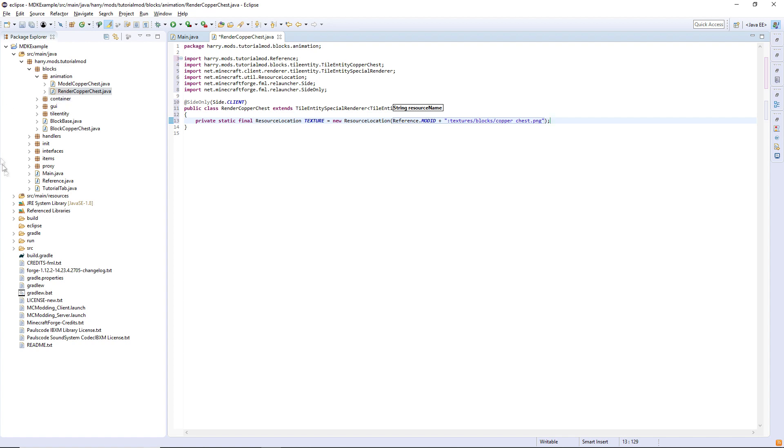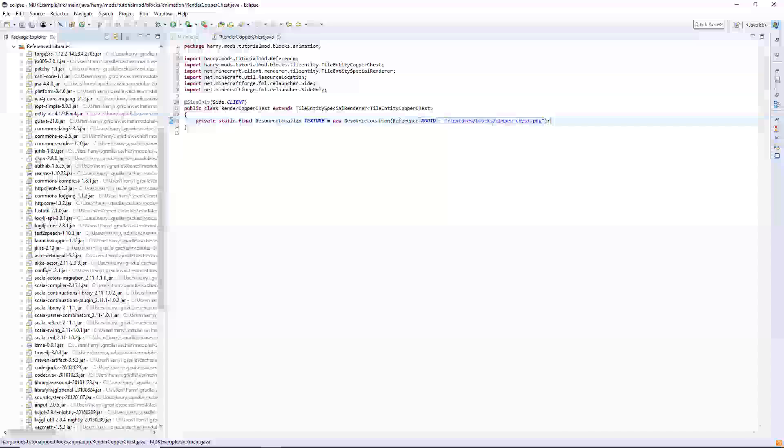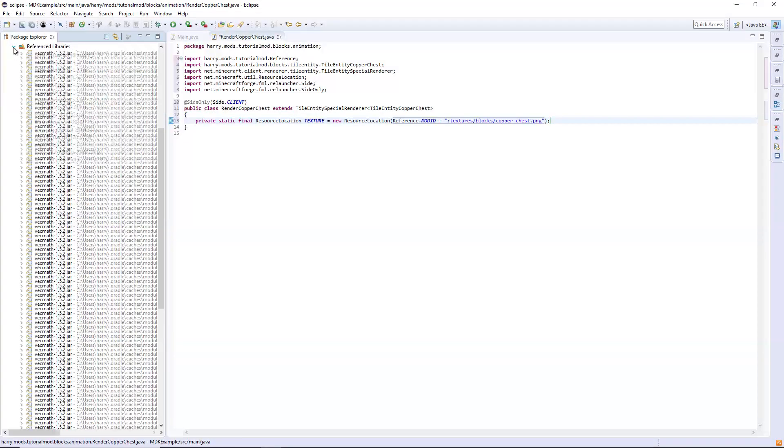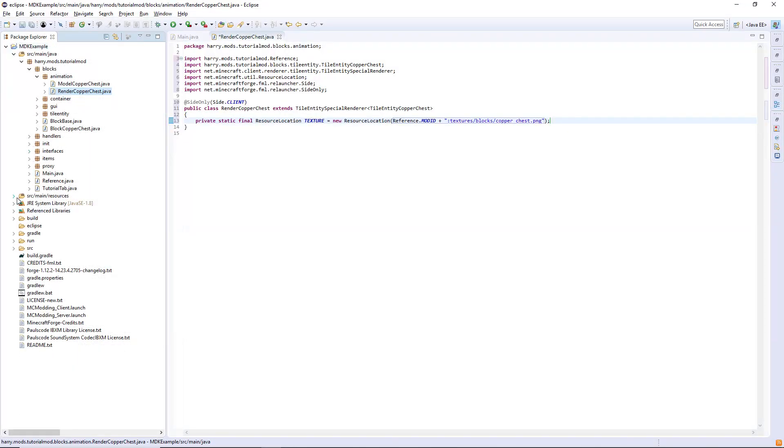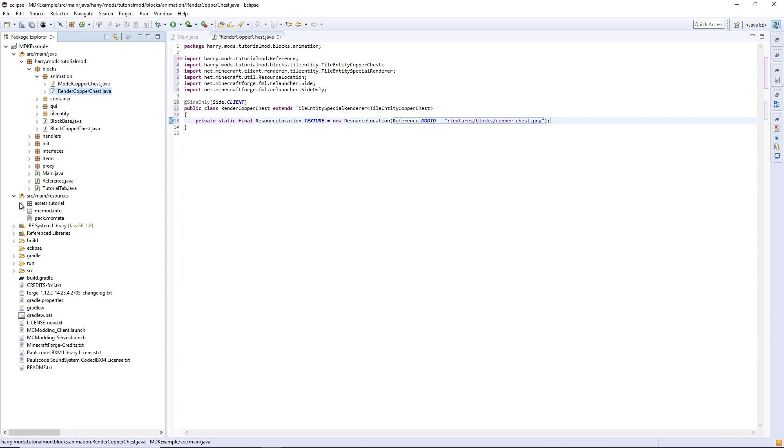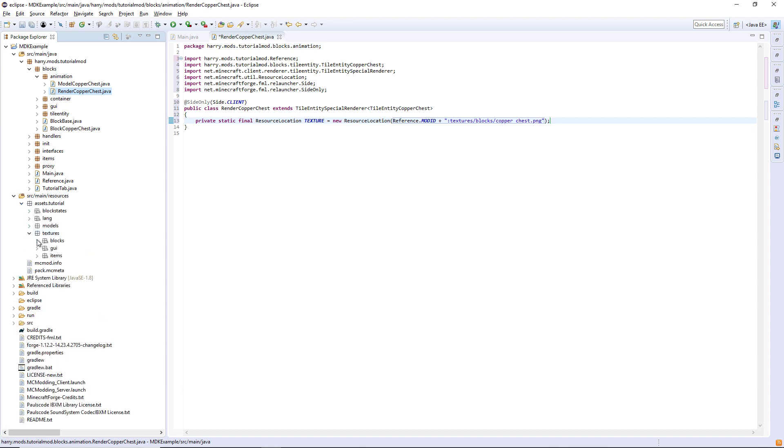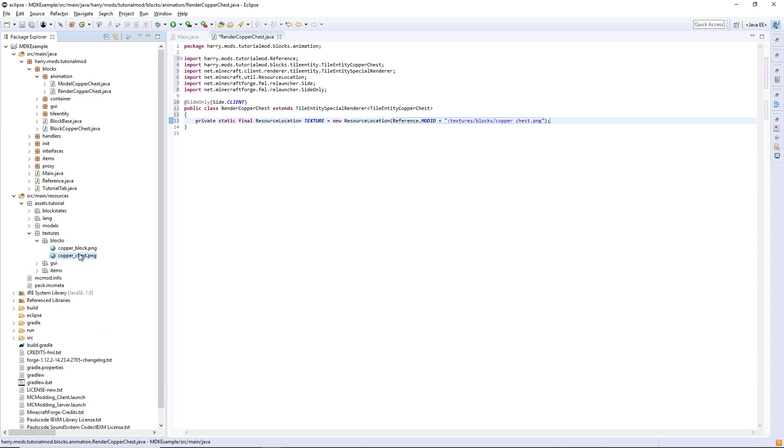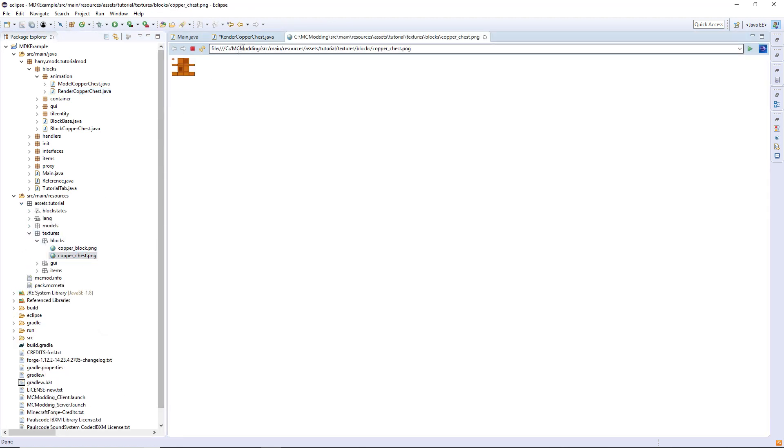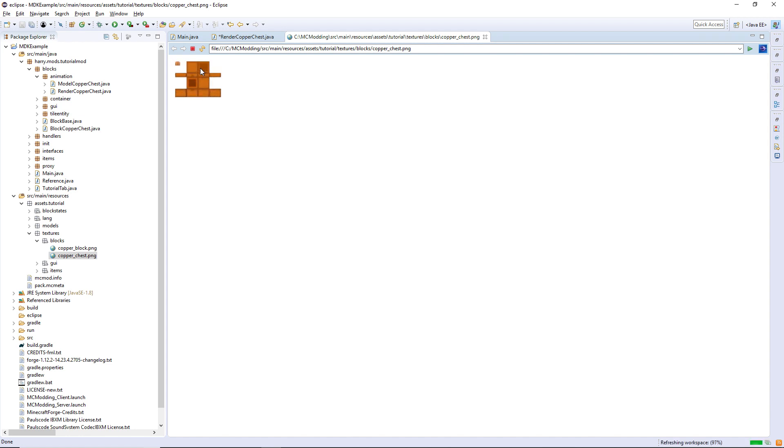I have already created this texture for myself and it falls under my resources, assets, textures, blocks. As you can see here, it is the actual full thing.